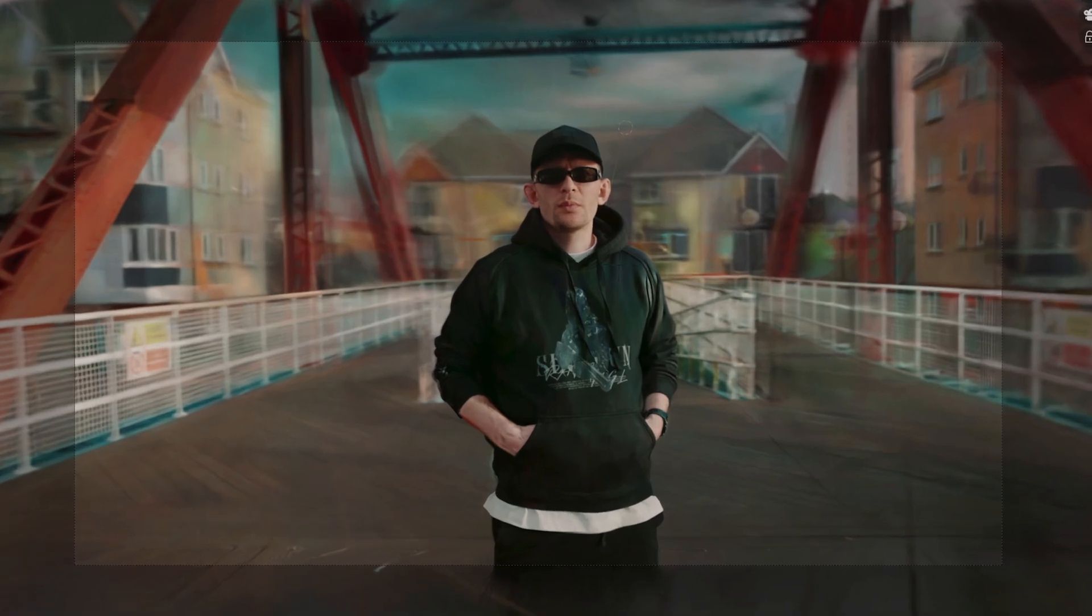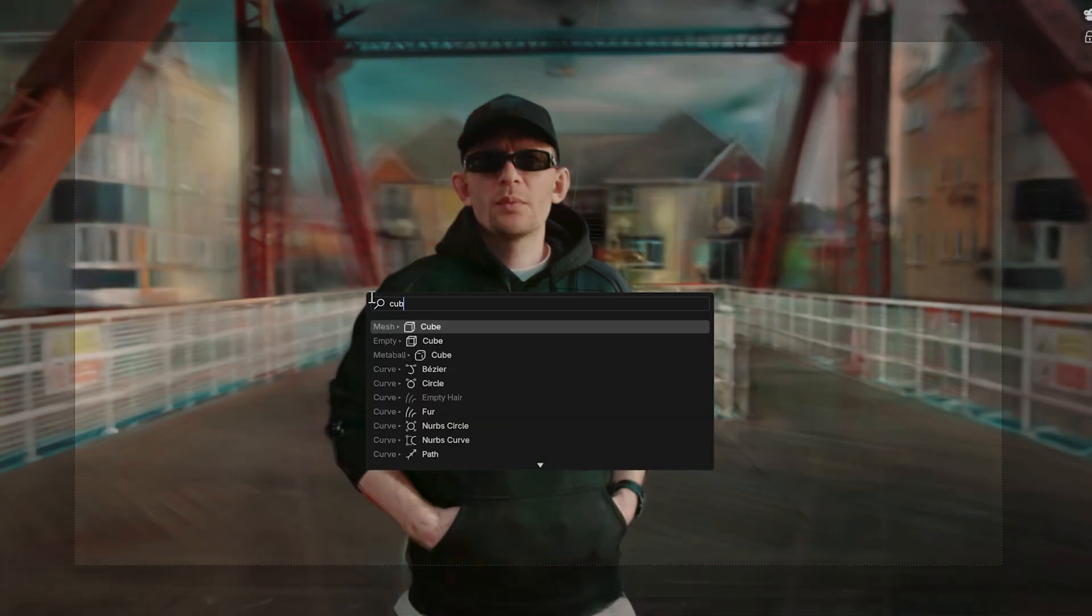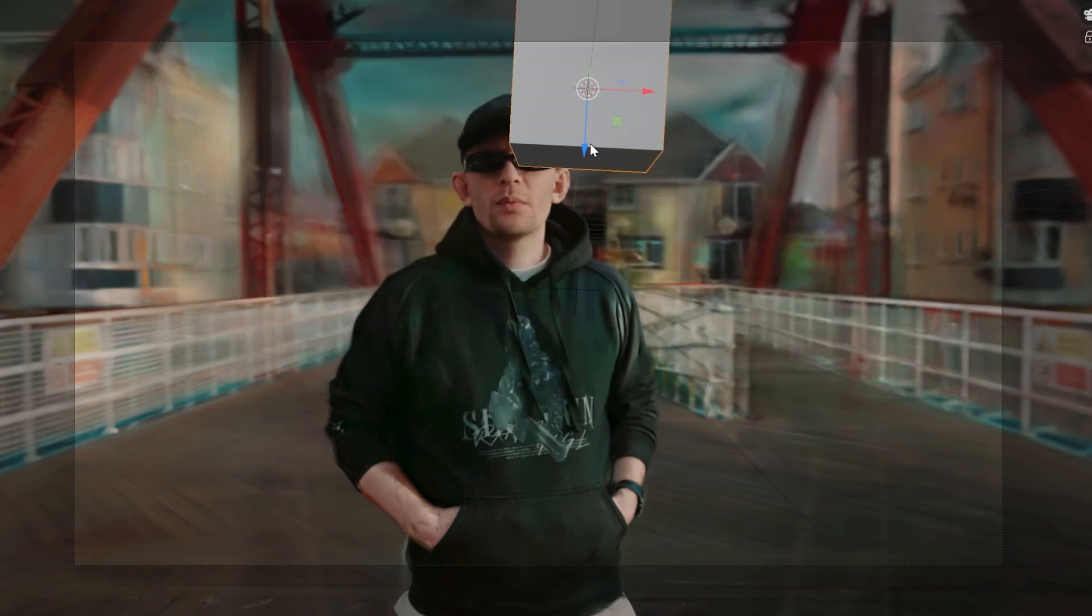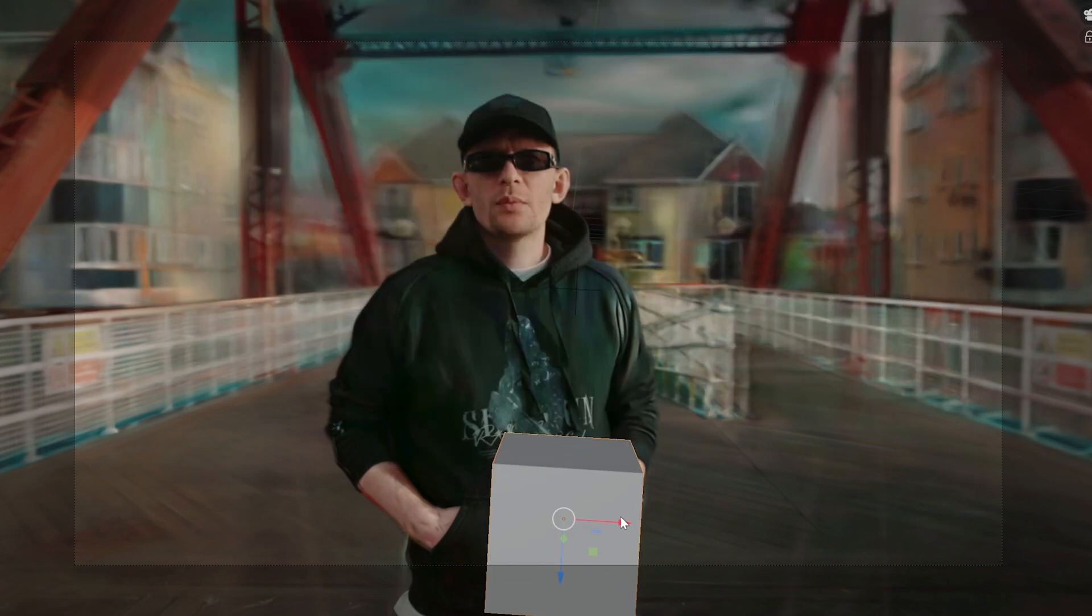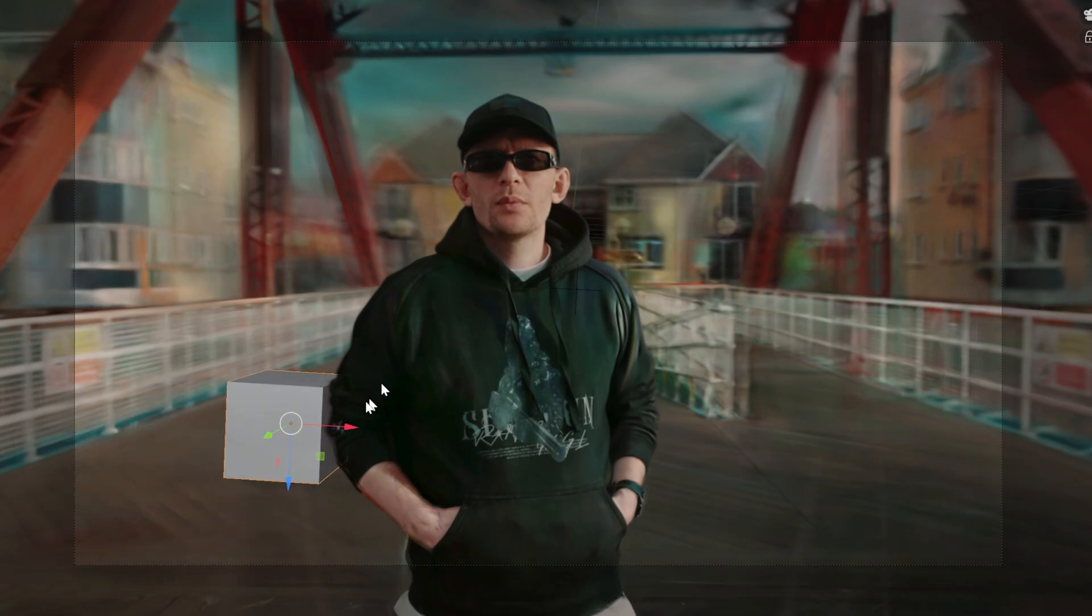You can now add any objects into your scene. For example, if I add a cube and place it into the scene, you'll see that it interacts with the Gaussian splatting, which is amazing.